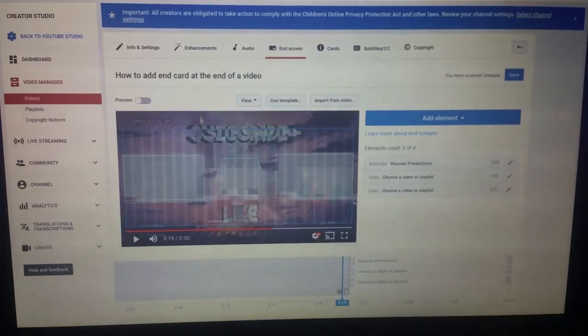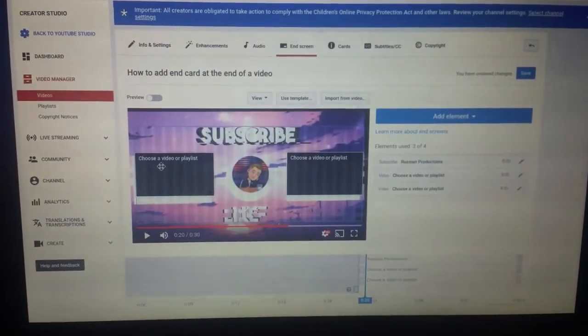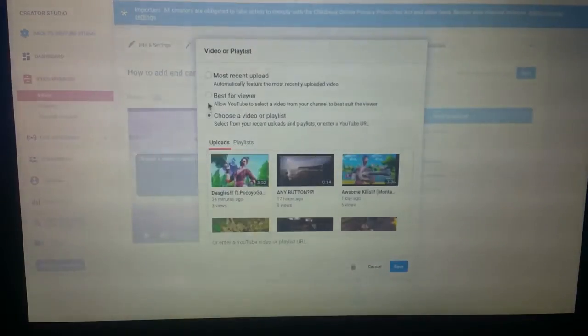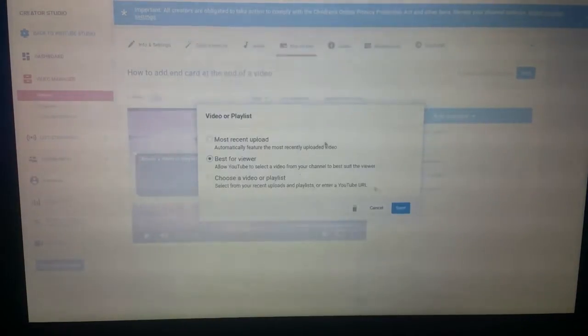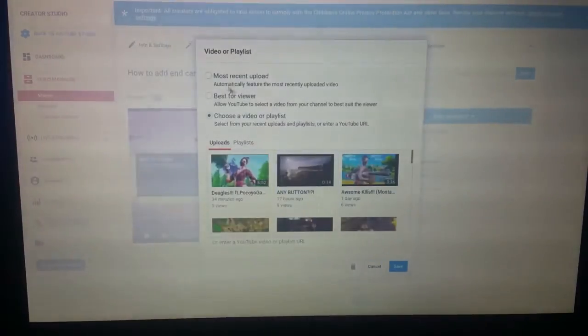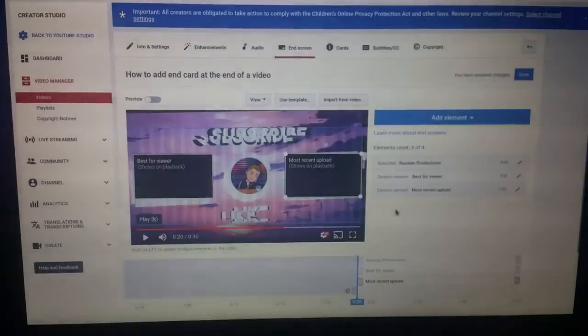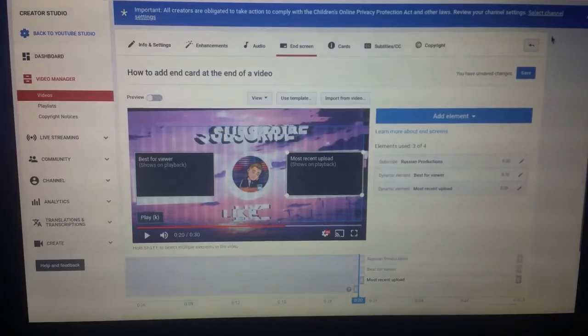It's already at the right time, so you just go to it, double-tap it, and choose either 'Best for viewer' or 'Most recent upload.' I do 'Best for viewer' on one side and 'Most recent upload' on the other side. After that you're done — just press Save.